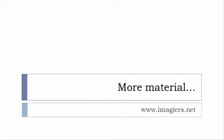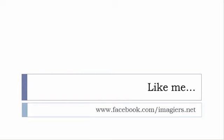And then last but not least, don't forget to like me on Facebook, please, s'il vous plaît. The address is quite simple: www.facebook.com/imagiers.net. Thank you very much, merci beaucoup, au revoir.